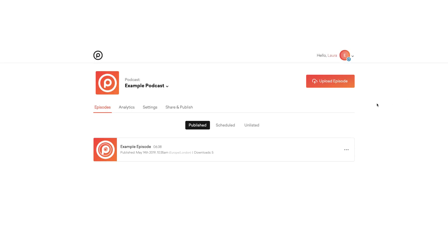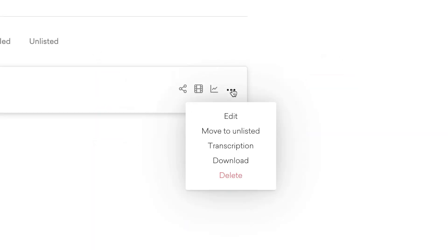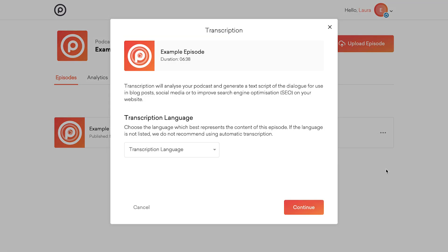Once you've logged into your account, select the episode you want to transcribe and then click the three dots next to the episode. From that list click transcription. This will open up the transcription window.